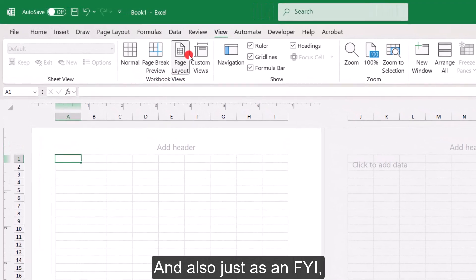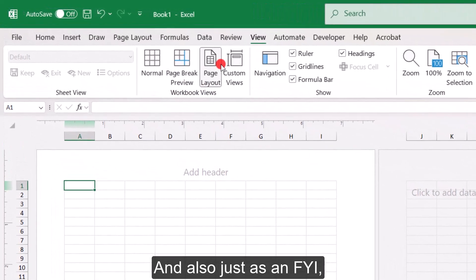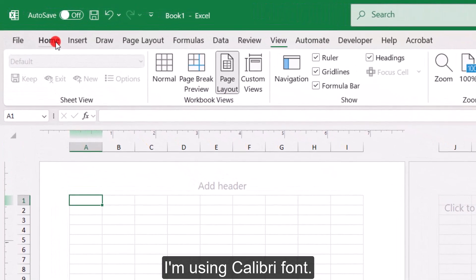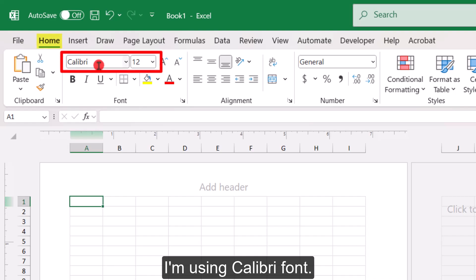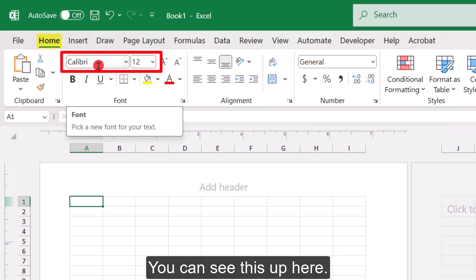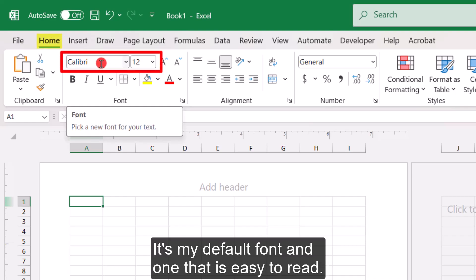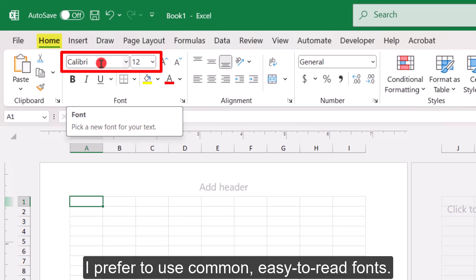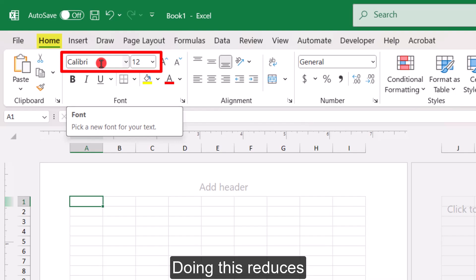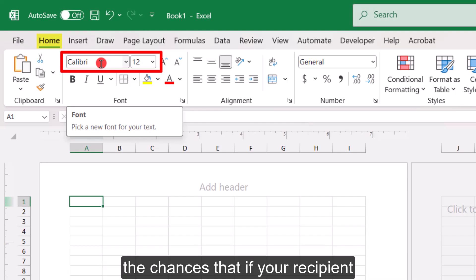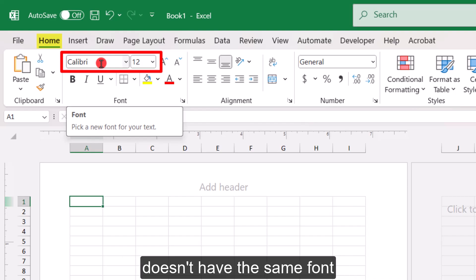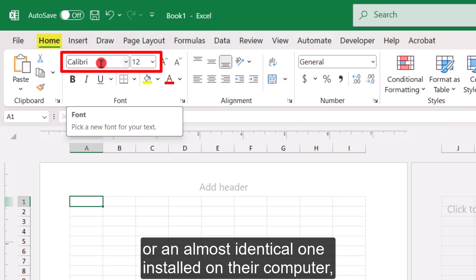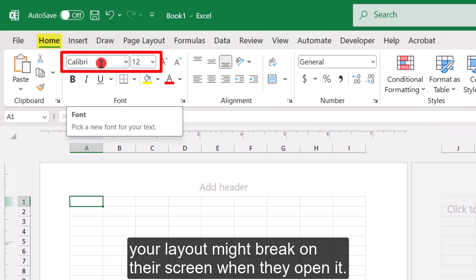And also just as an FYI, I'm using Calibri font. It's my default font and one that is easy to read. I prefer to use common easy to read fonts. Doing this reduces the chances that if your recipient doesn't have the same font or an almost identical one installed on their computer, your layout might break on their screen when they open it.